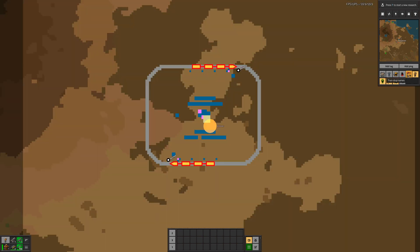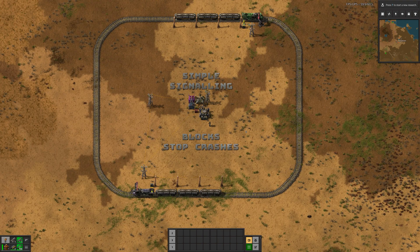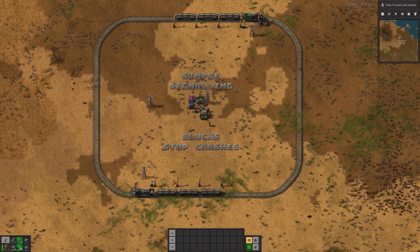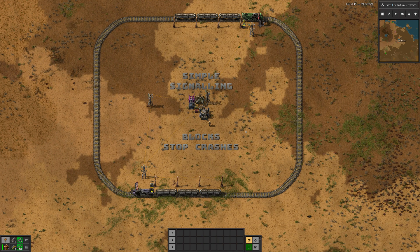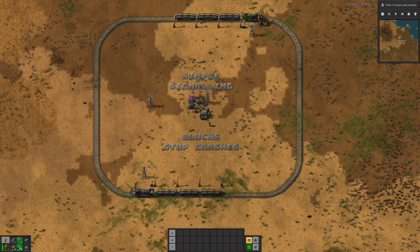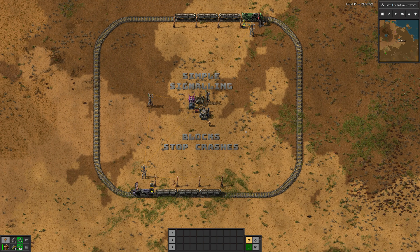We can toggle the train stop names on and off in the map view using this widget here. I like to have them switched on. And in the game settings, in the UI settings, you can set up how big those labels are and what angle they're at and things like that. It's all relatively configurable.